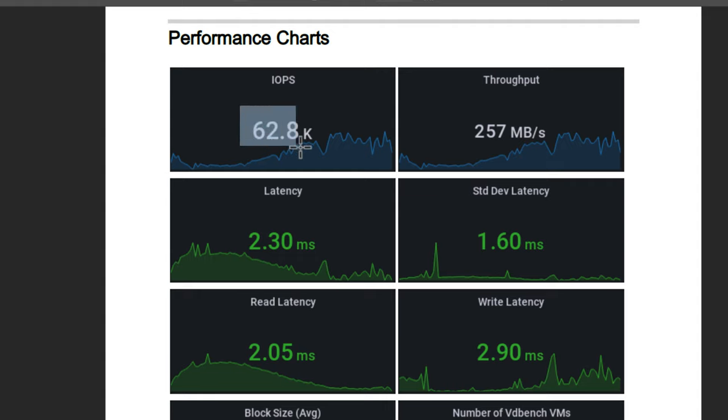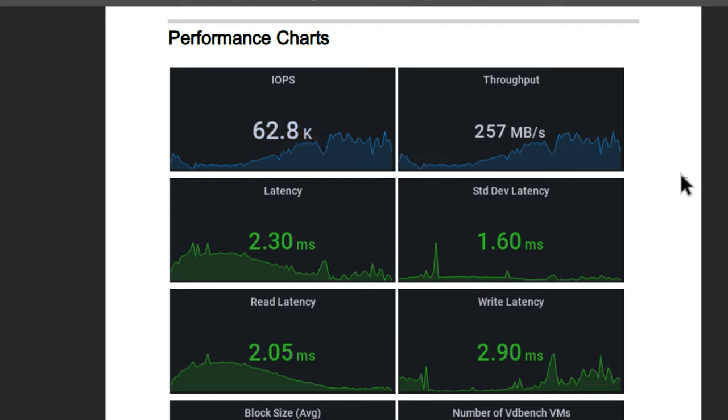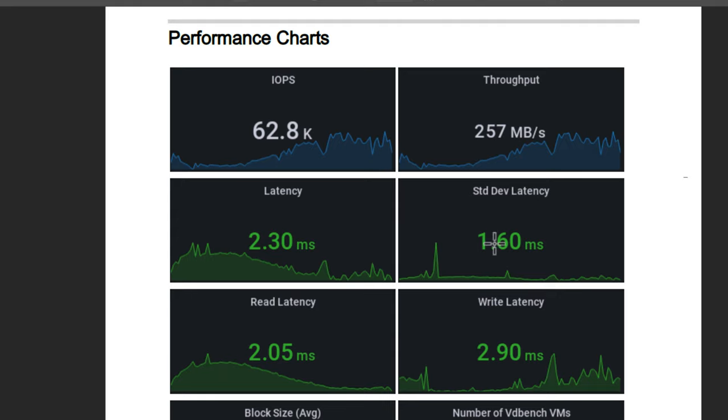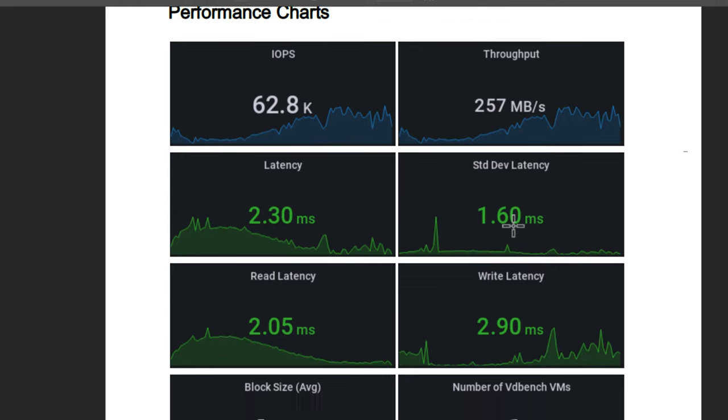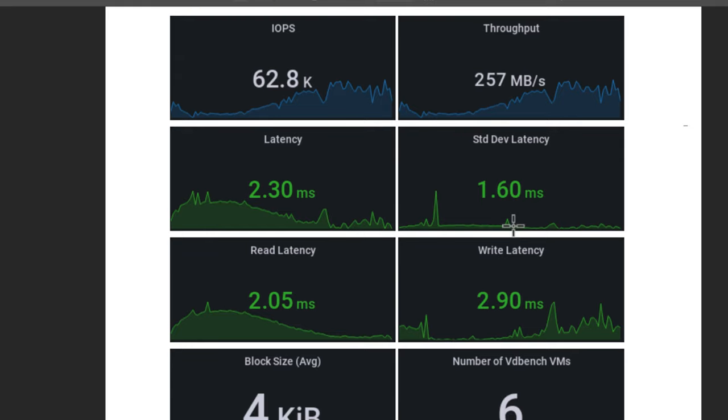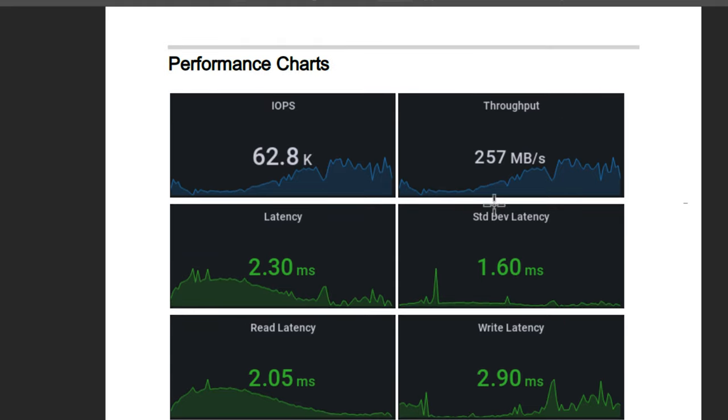And this was the performance before I added the Intel Optane cache tier. As you can see, nothing to be ashamed of with an all NVMe configuration on those older Supermicro servers. I hit 62,800 IOPS, 257 megabytes per second throughput, really good latency across the board. So not anything there that really is too concerning.